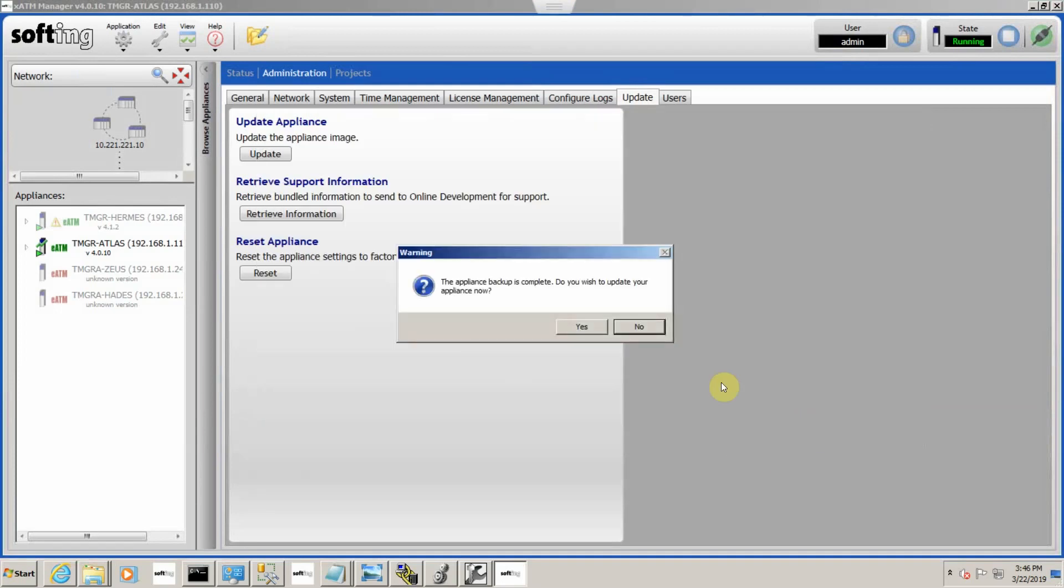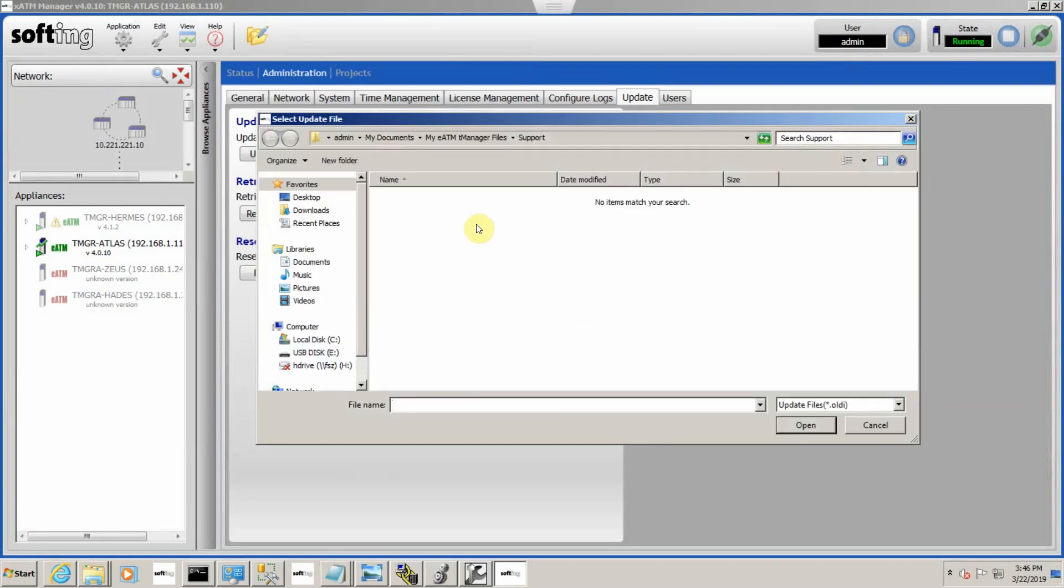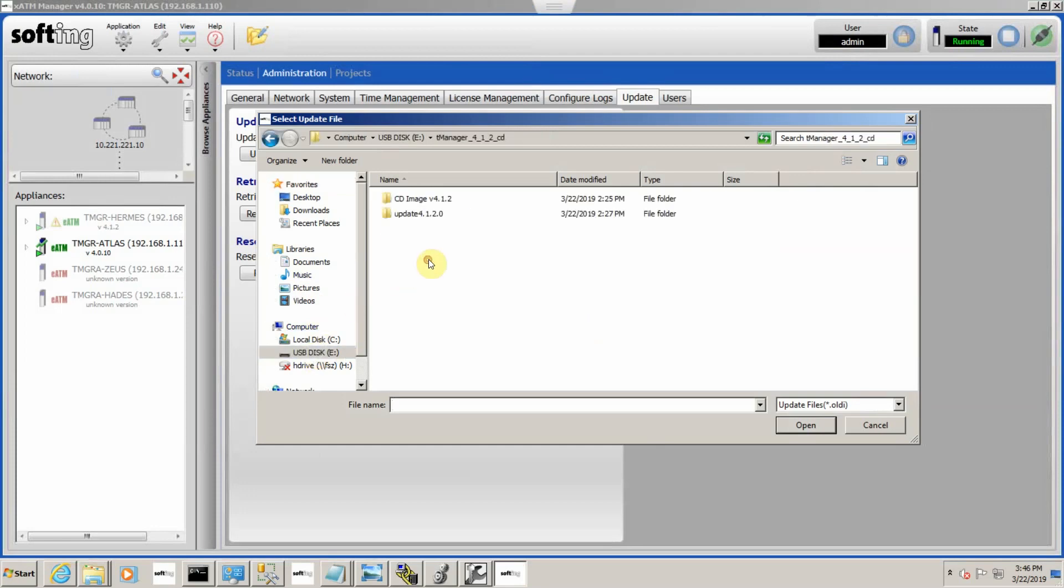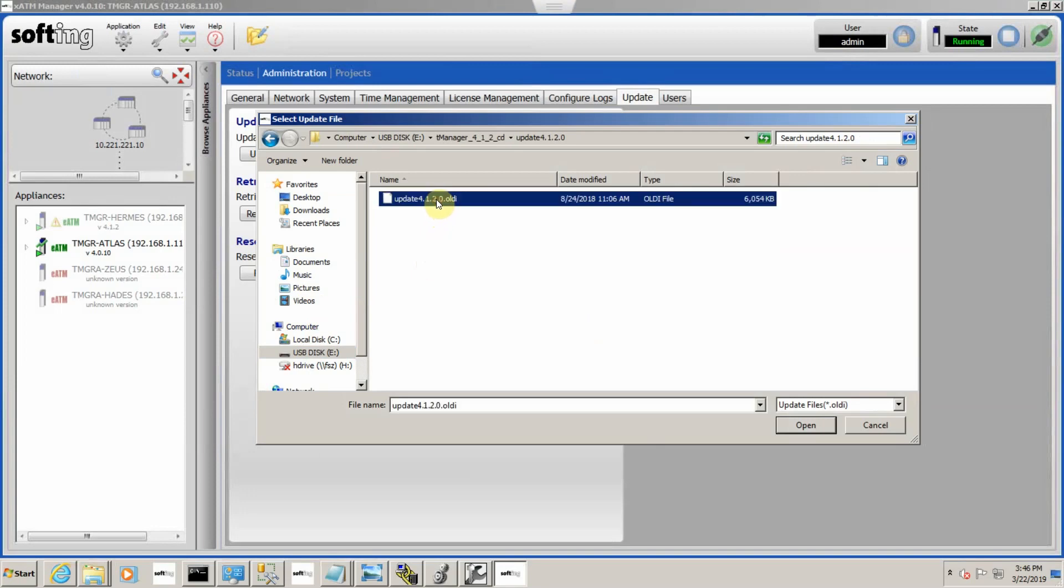I'm going to save that and then I'm going to click yes I wish to update. Now I'm going to go find my update file and we're going to go from 4.0.1 to 4.1.2.